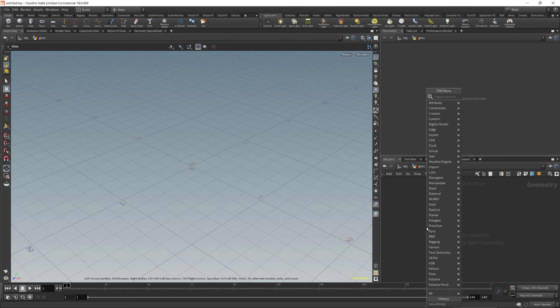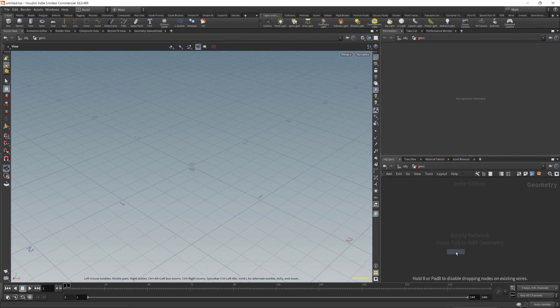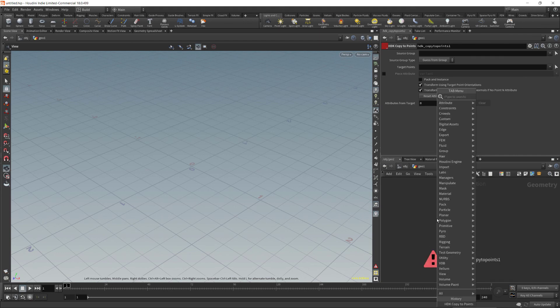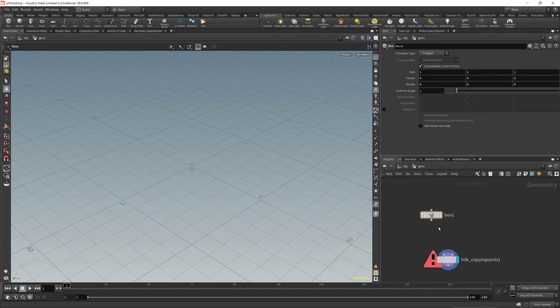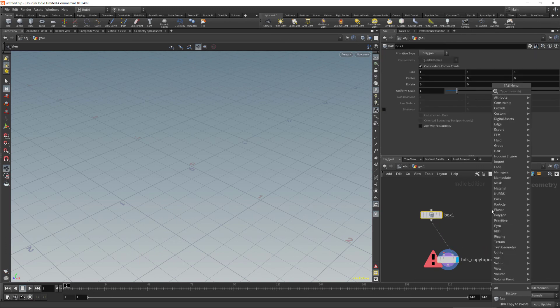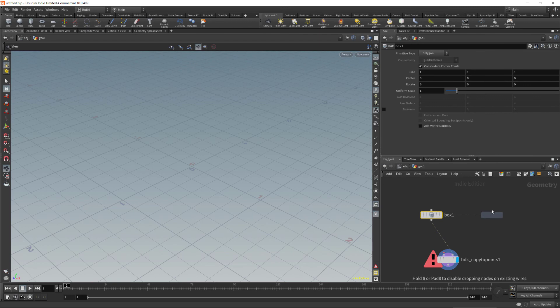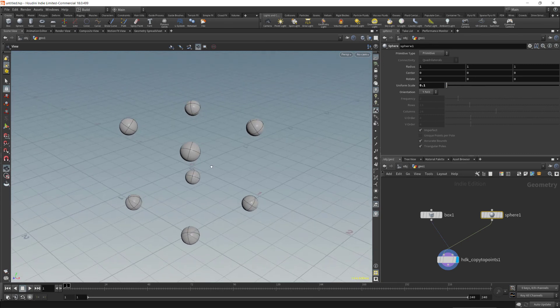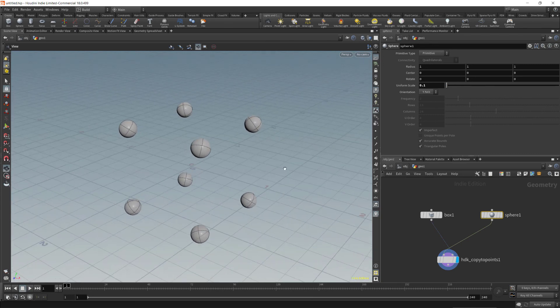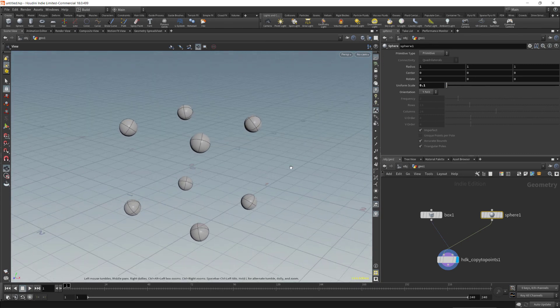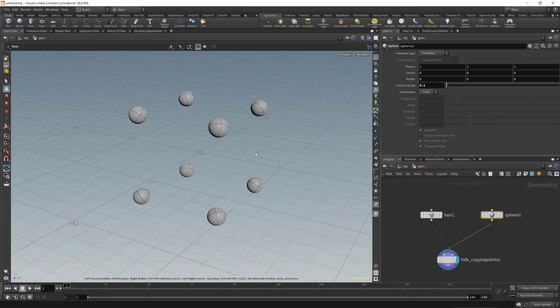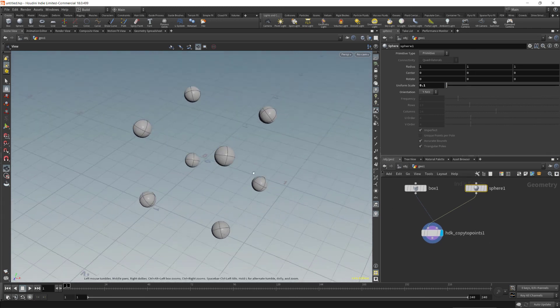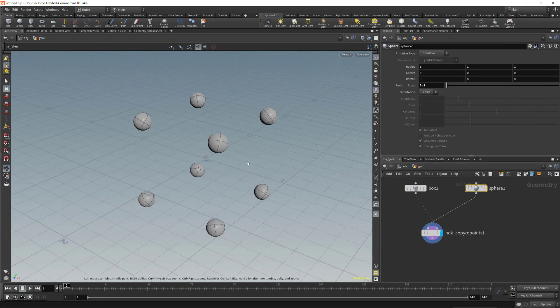Go to custom, Copy To Points. Add a geometry with points. There we go. That's the end of the video. I hope my explanation was clear. If there's any question please leave it in the comments. Thank you.